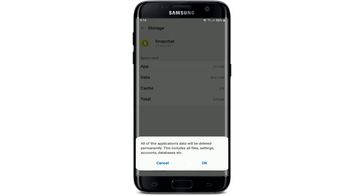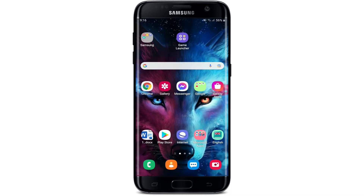Tap OK from the pop-up. But before that, you must know all of the credentials for your Snapchat in order to be logged back into it again. If you don't have the credentials, then do not tap on the OK button, since you'll be needing your credentials to log into your Snapchat. Once you press OK and do that, tap to open your Snapchat application and see if that fixes your issue.